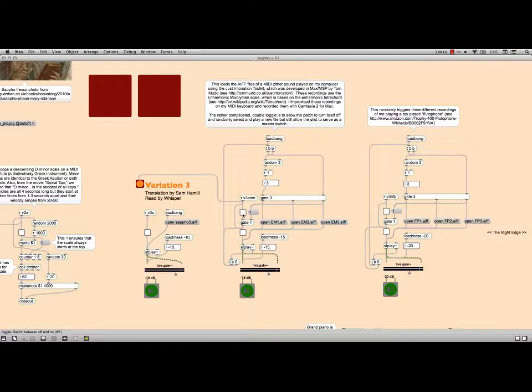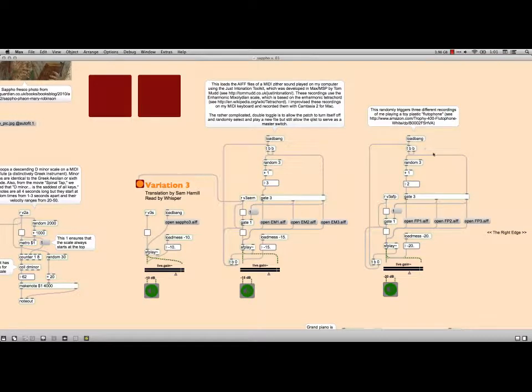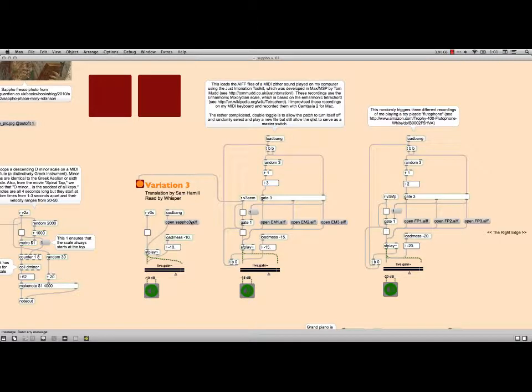I've got the Enharmonic Mixolydian played on a MIDI zither sound. And on top of it, I've recorded myself playing my little flutophone. Here's my flutophone. Three short riffs, each recorded. I use the exact same randomization method for that one. So at any given point during Variation 3, you have both the Enharmonic zither and the flutophone on top of it. About five seconds in, the voice comes. This time it's a whispery, gravelly voice. That's where the piece ends.